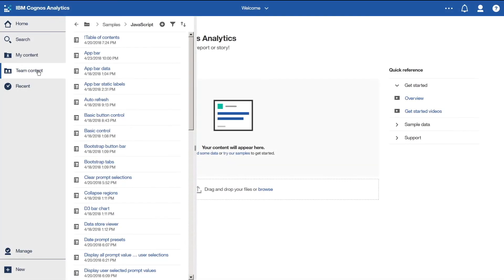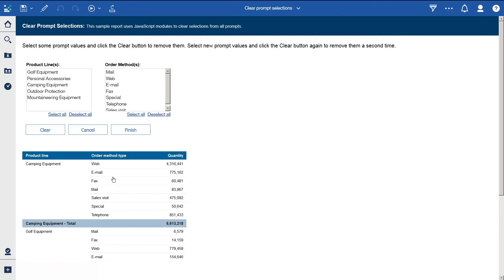Now let's look at the same sample report and see how it has been modified to use the new 11.0.11 controls. We'll run it. We can see that the look and feel has been updated. And if we select some items and click Clear, the user selections are cleared.